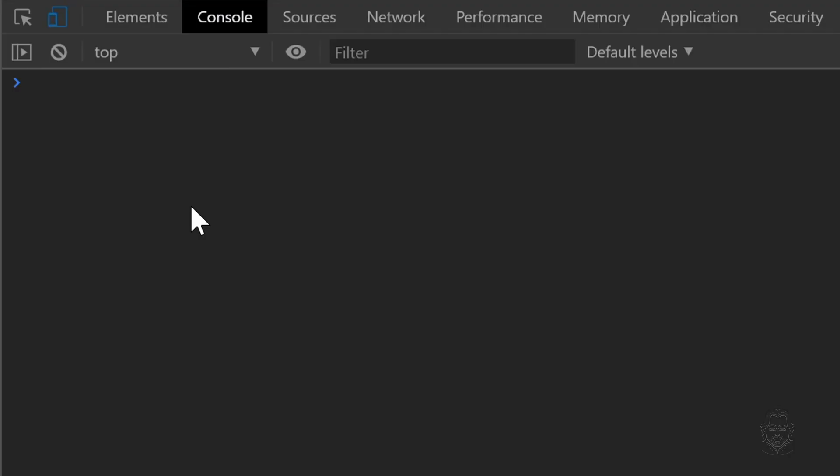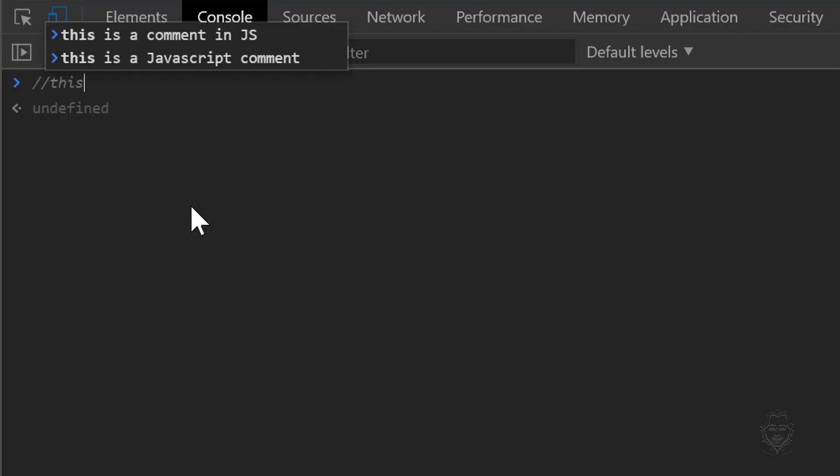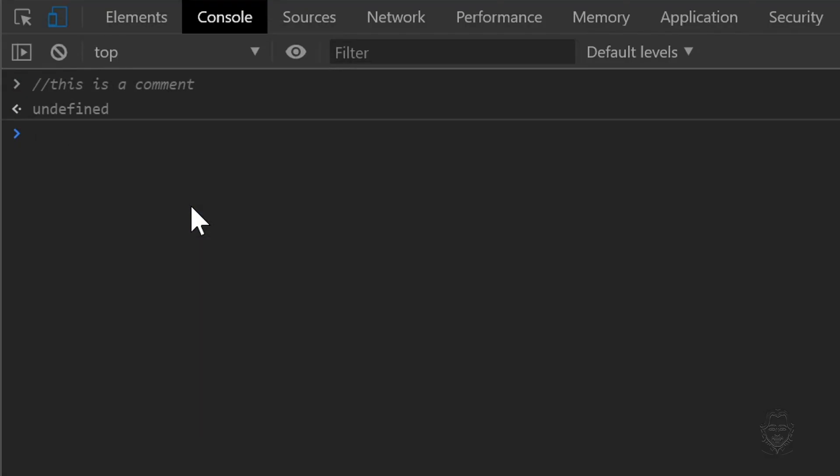Now we can type some JavaScript directly into the console. Let's start out with JavaScript comments and data types. A JavaScript comment starts with two slashes. We can leave comments in our code when we want to leave a note for ourselves or if we're working on a team with other developers. JavaScript comments are simply notes.